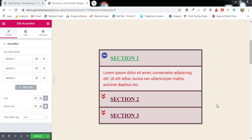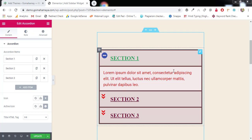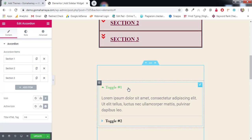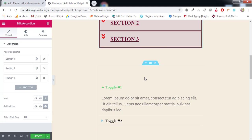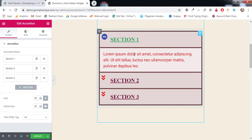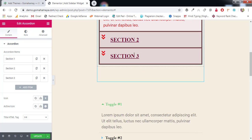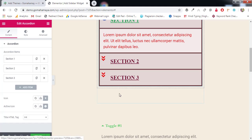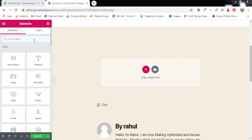Hey guys, this is Rahul and you're welcome to gomahamara.com. In this tutorial we are going to learn how to use the accordion element of the Elementor plugin, and also learn one more element — toggle. Both are almost the same, so we'll learn the settings of accordion and then learn the small difference between these two. Let's get started.